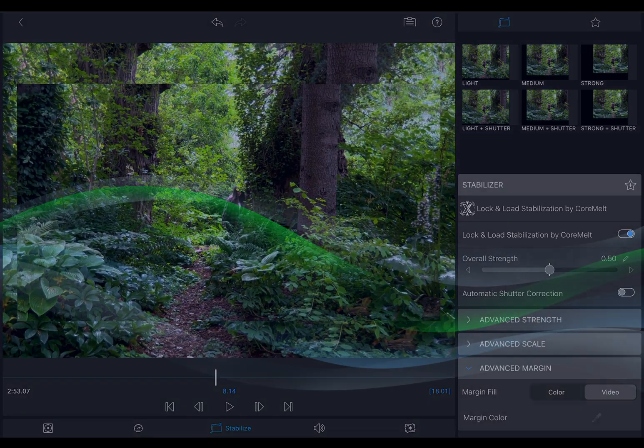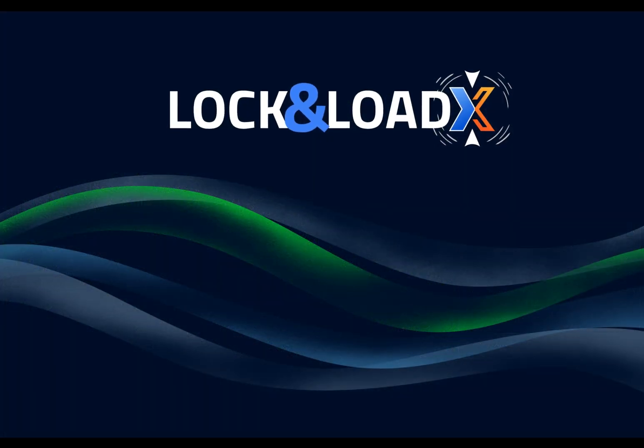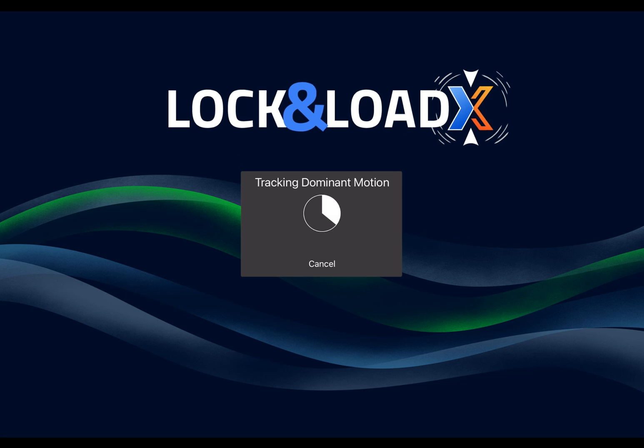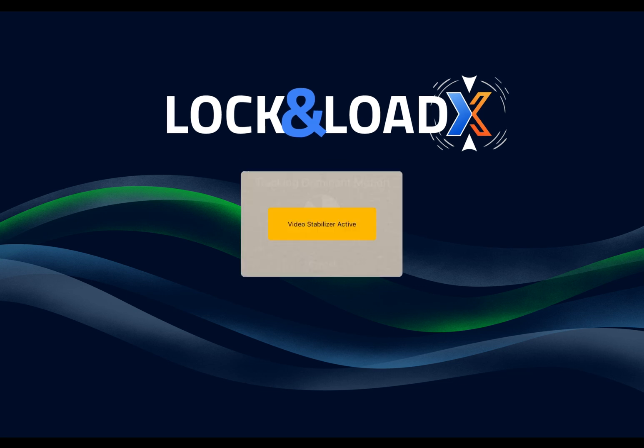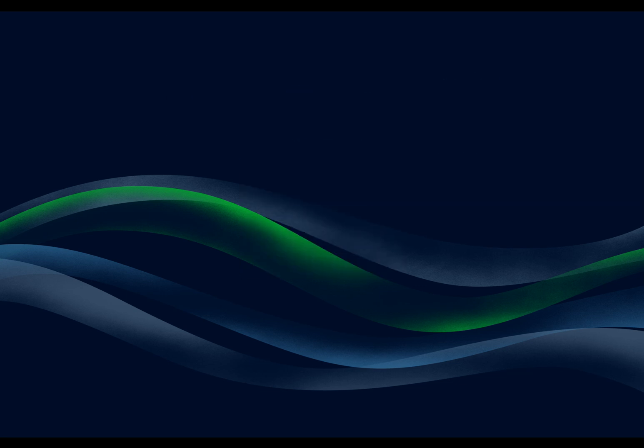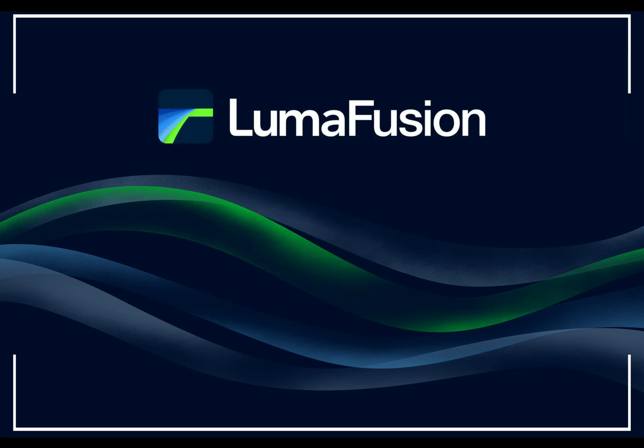And that concludes our look at Lock and Load today. Now go rescue some shaky video. Happy editing!